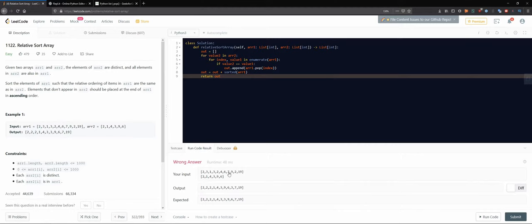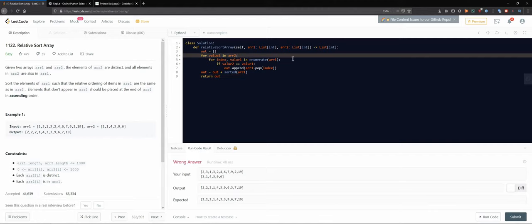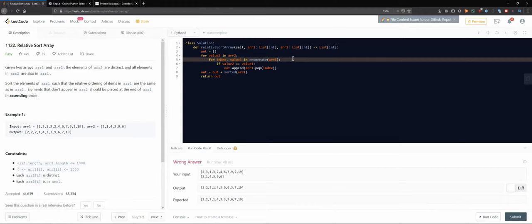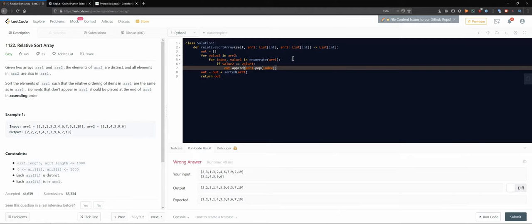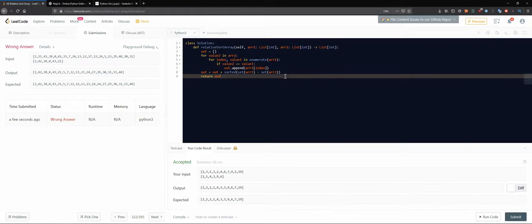Going over the algorithm again: for each value in array two, we enumerate array one. If values match, we append by popping at that index. I'm assuming this is exactly where the problem occurs — the pop shifts indices, messing up the enumeration.